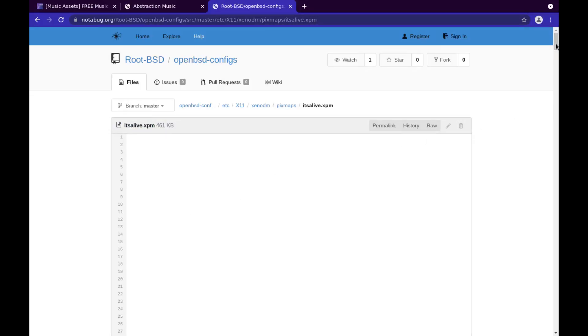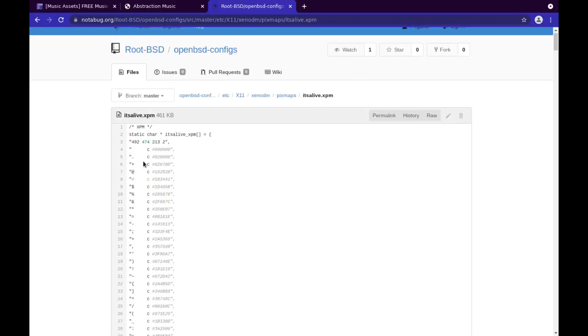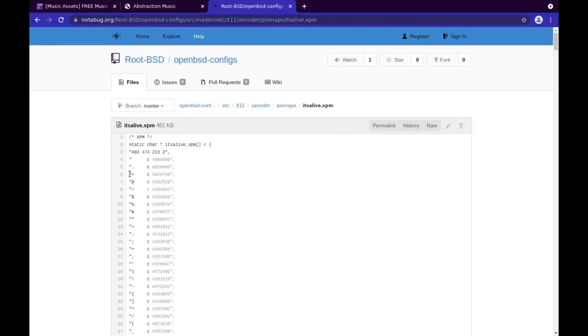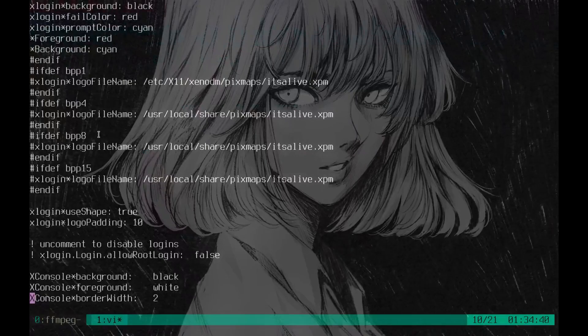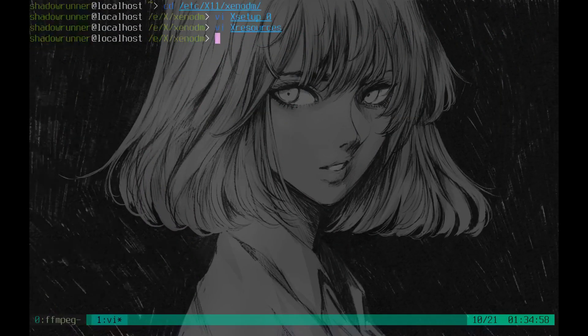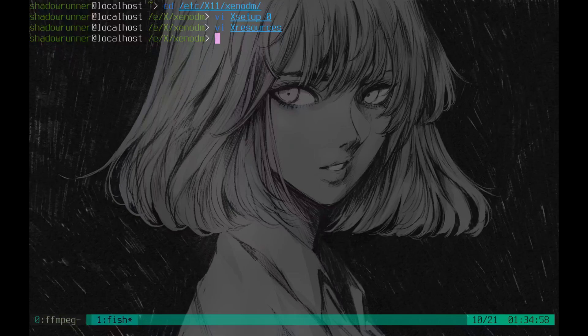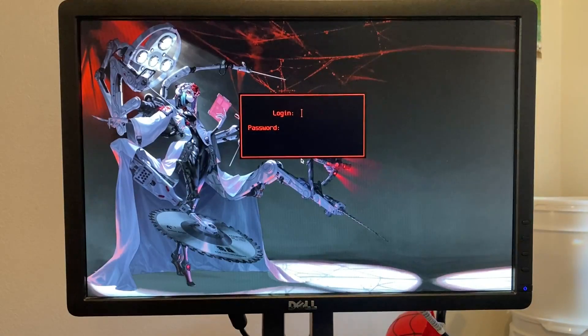And XPMs are, they actually come out like this when you look them up. It's pretty neat. Alright, so that's it. That's how you rice out your XenoDM. It's really easy. And let's take a look at these nice XenoDM setups.